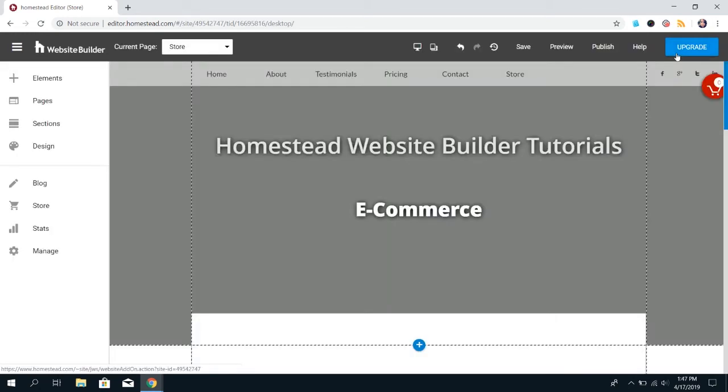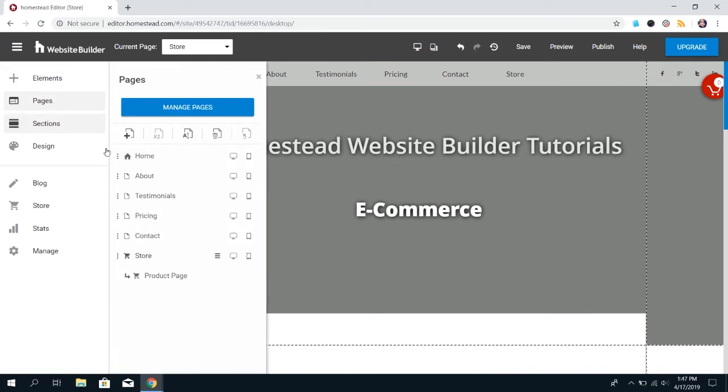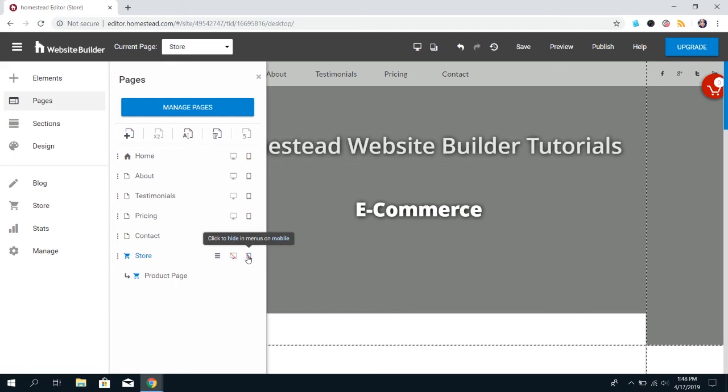One note I want to make is that when you create a store, it's going to automatically add a store page, not only to your website, but to your navigation menu. So, if you're not ready to show it yet, you can hide the store from the navigation menu while you're building it. When you're done building it, just go ahead and unhide those options, and people will be able to see it once you publish the site.